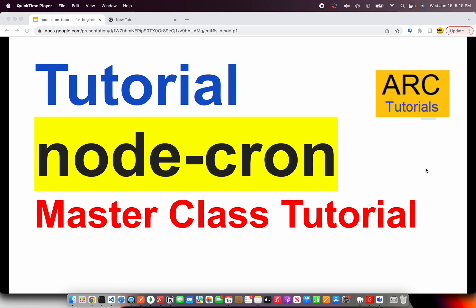Welcome back to ARK Tutorials. In this tutorial, we will learn everything about a module called Node-Cron.